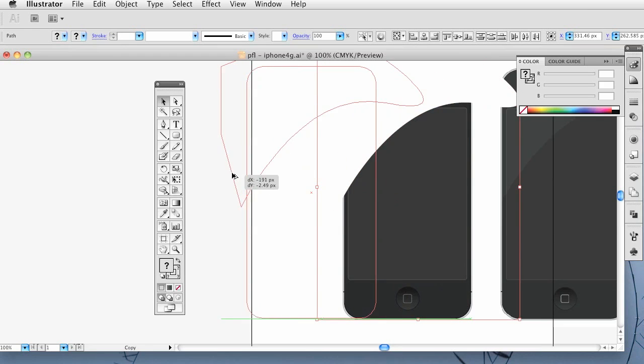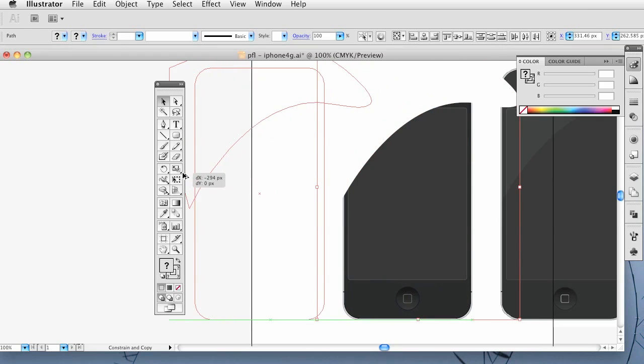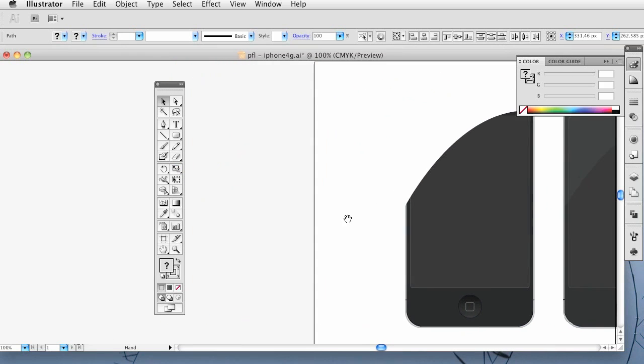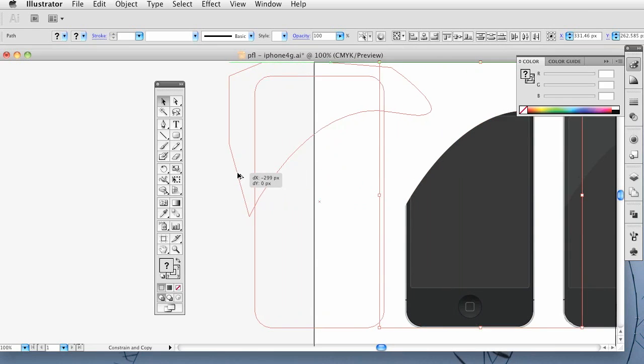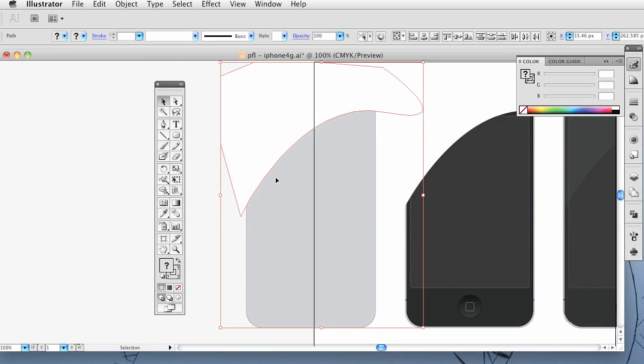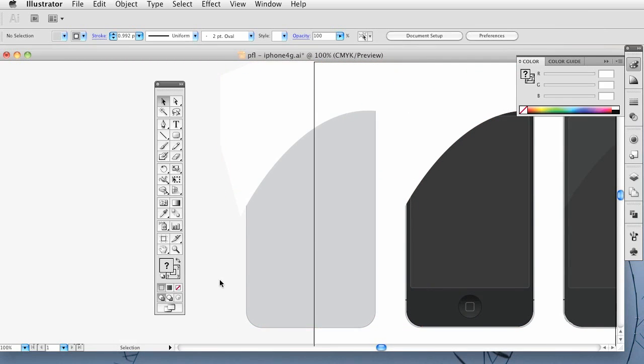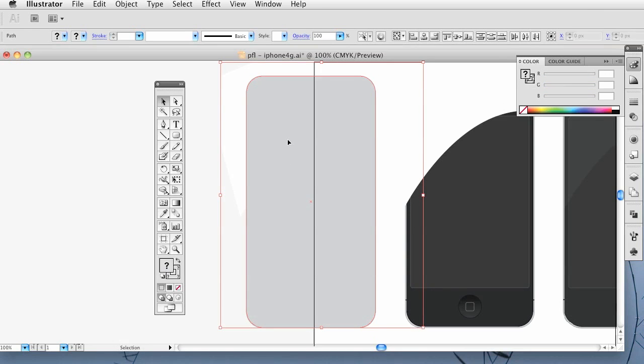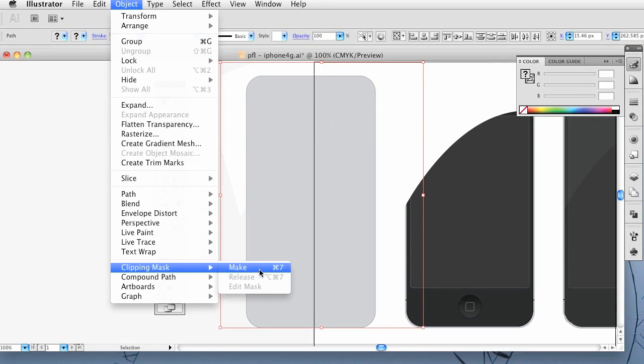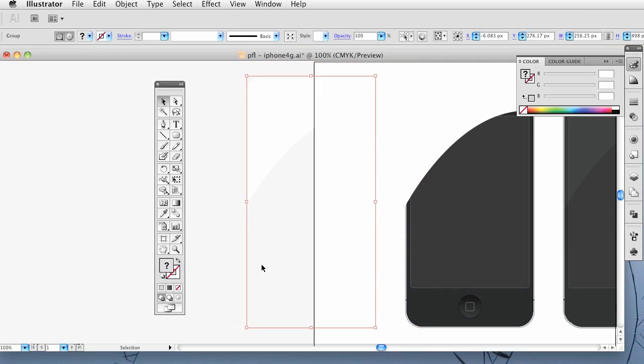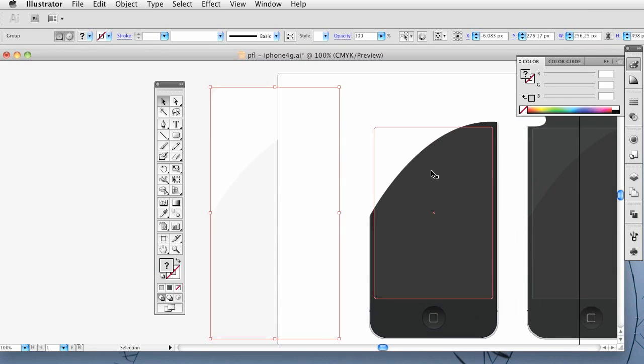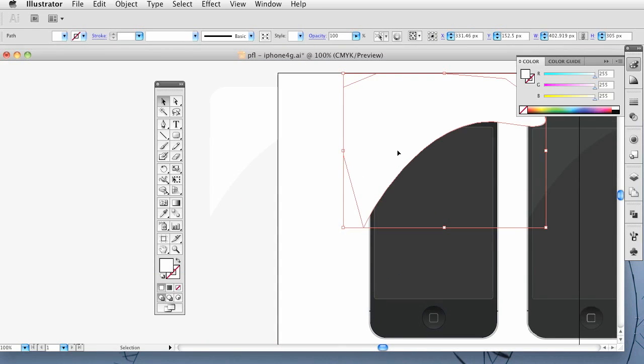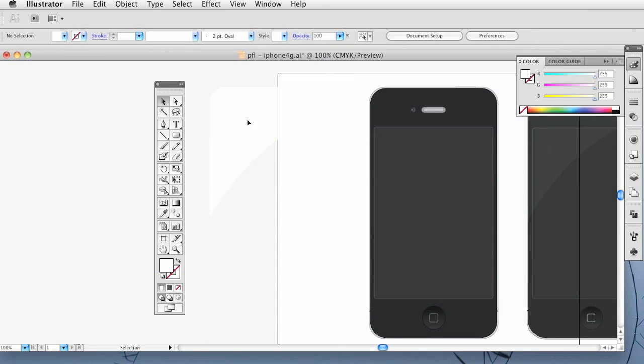And then you want to grab this background layer and this top layer. Hold down alt and just duplicate it. Duplicate it. Alright. So when you have that, bring this to the front. Select both of those. Go to object. Clipping mask. Make.